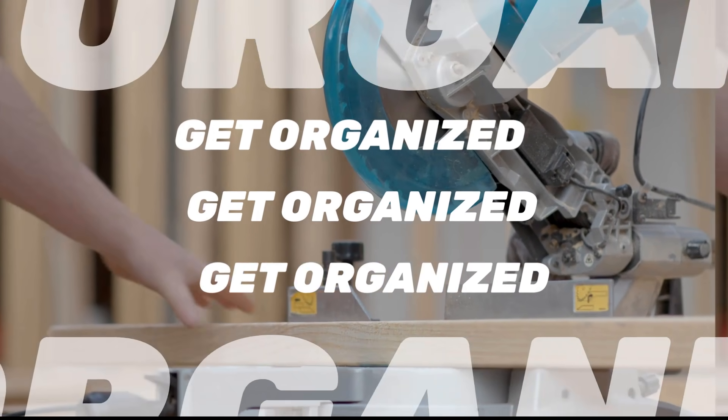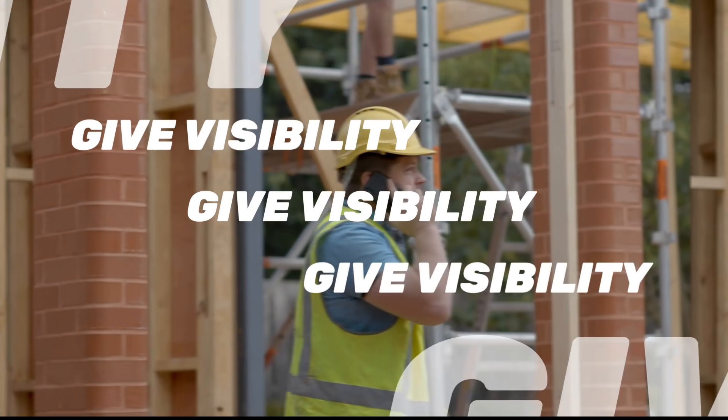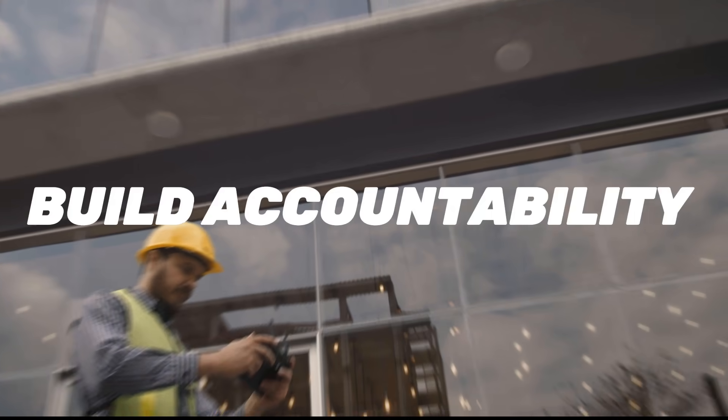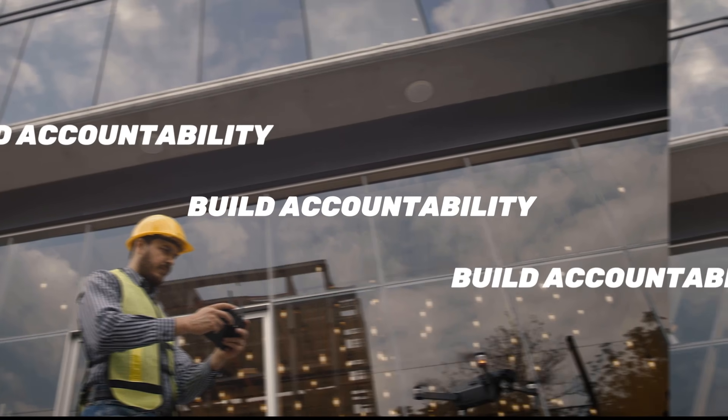One, get organized in our cloud. Two, add visibility with our mobile apps, and then three, establish accountability for tools across the organization.